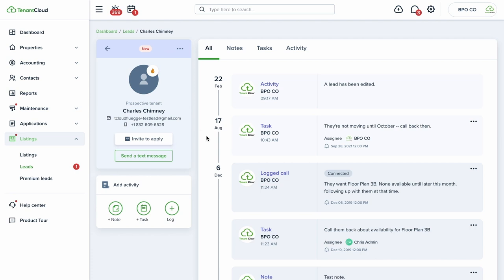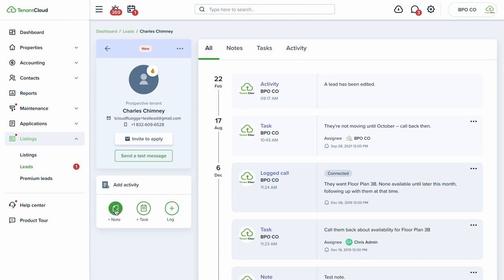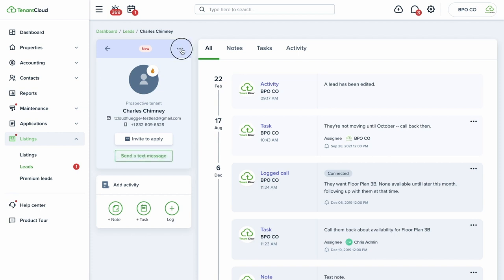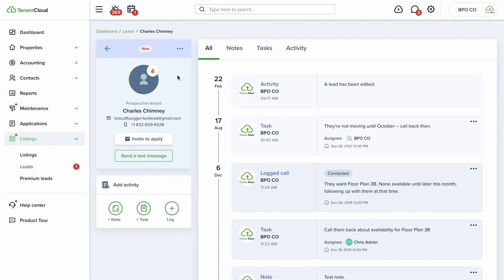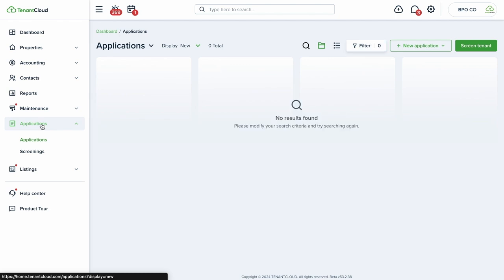TenantCloud has a built-in CRM — a customer relationship management tool — where you can track the progress from when a person puts in a request, to completing an application, to being moved in. There's functionality for adding tasks, reminders, notes, changing the status of the lead, and marking leads as hot or cold. A lot of functionality is available here in the CRM.